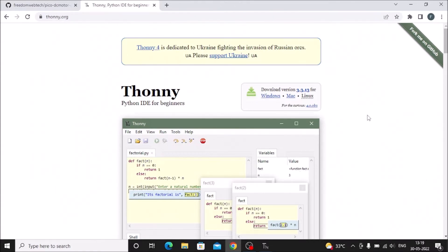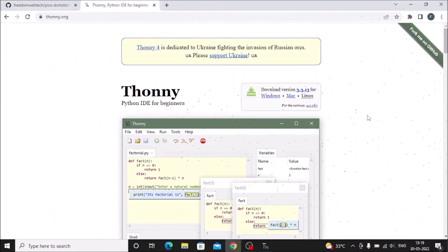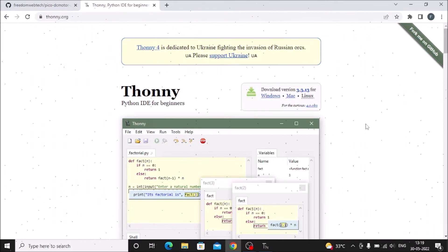We are going to configure the onboard LED, then the ultrasonic sensor, then the DC motor. With the help of the ultrasonic sensor we will get the distance, and then we will make a condition: if the distance is like this then the motor speed will be this, if the distance is more then the DC motor speed will be increased. For that, first we need to install the Thonny Python IDE on our Windows 10 machine.